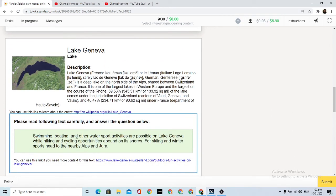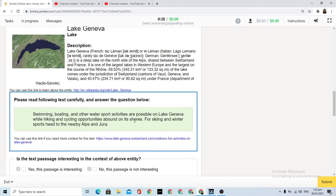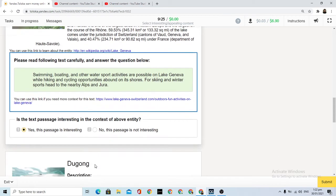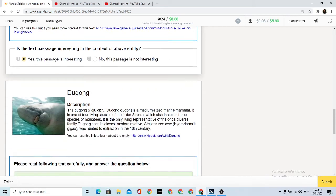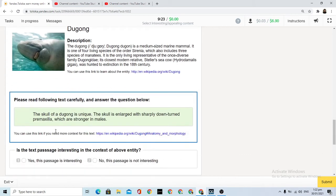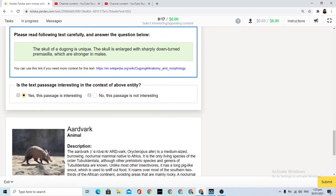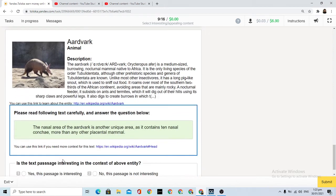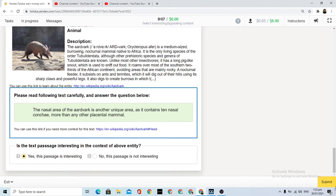Swimming, boating, and other water sports activities are possible at the lake - this can be basic. The skull is unique, this can be interesting. The nasal area of the aardvark is another unique area as it is nasal. Yes, submit.